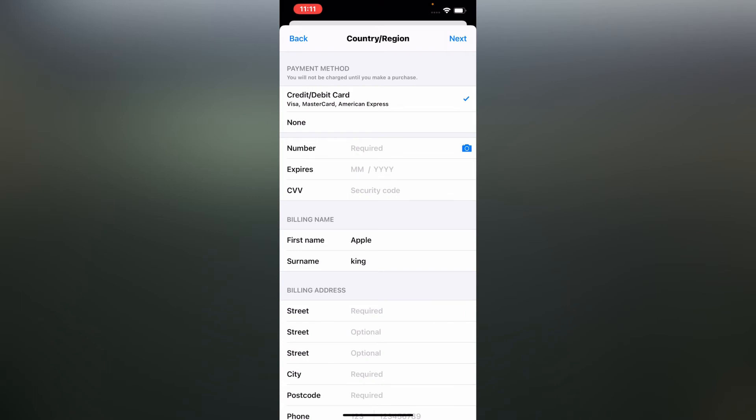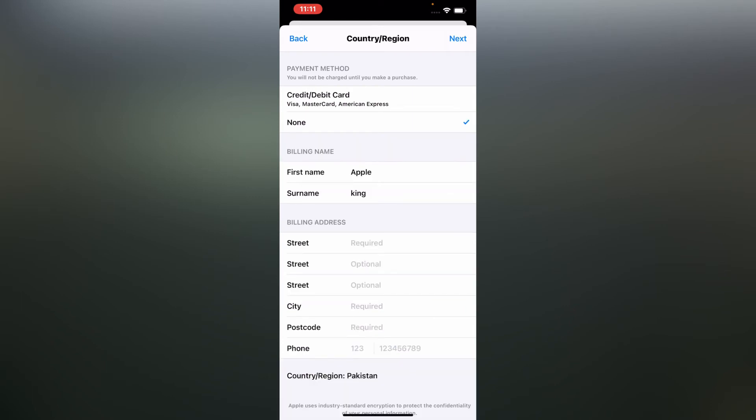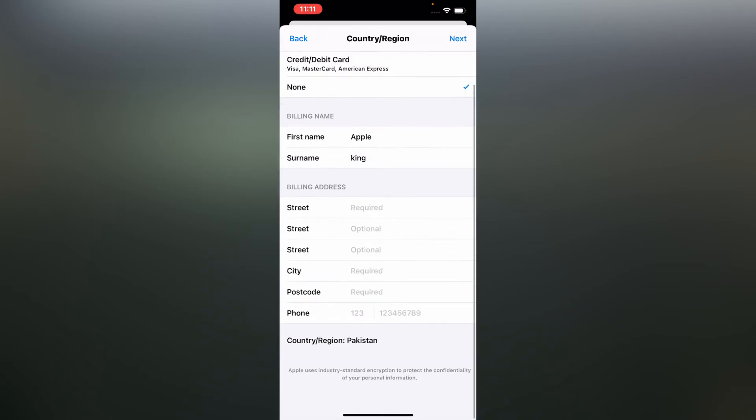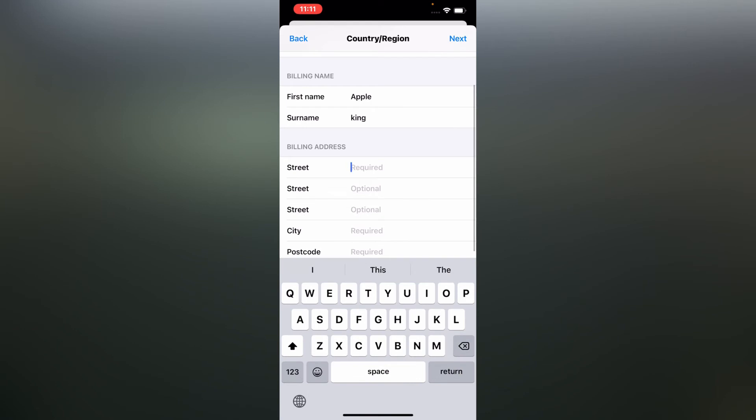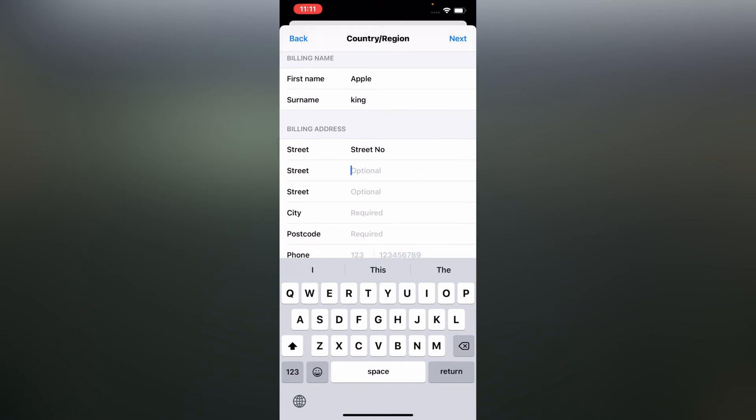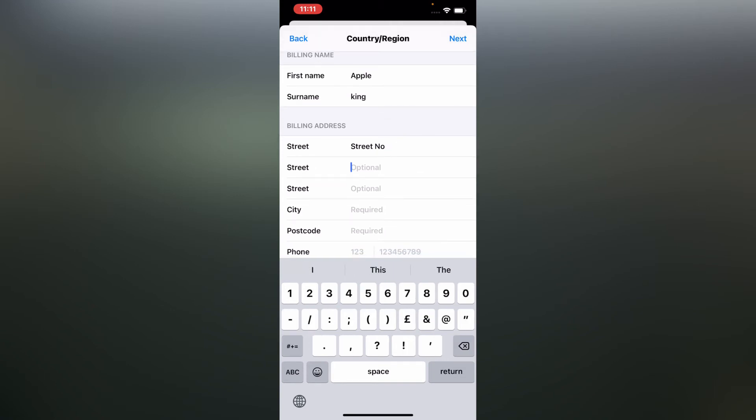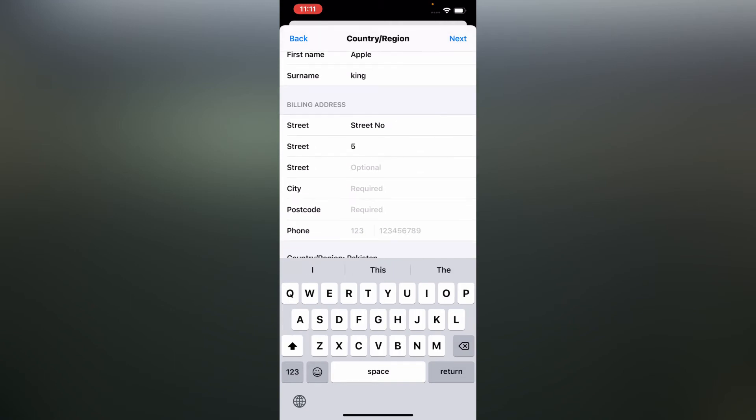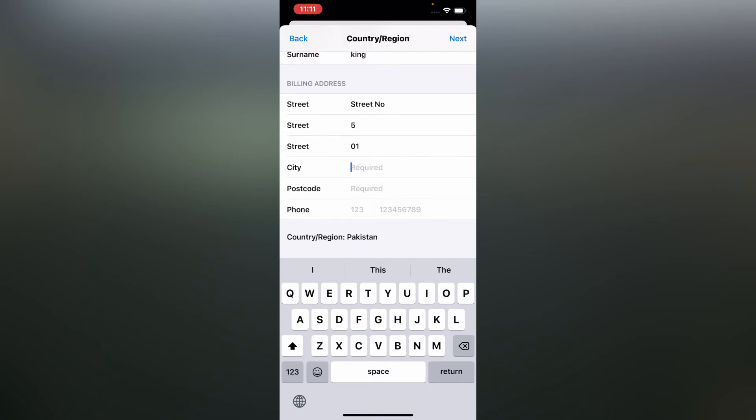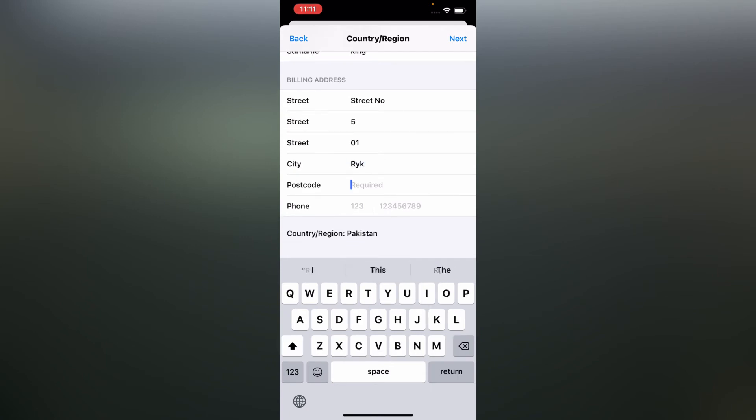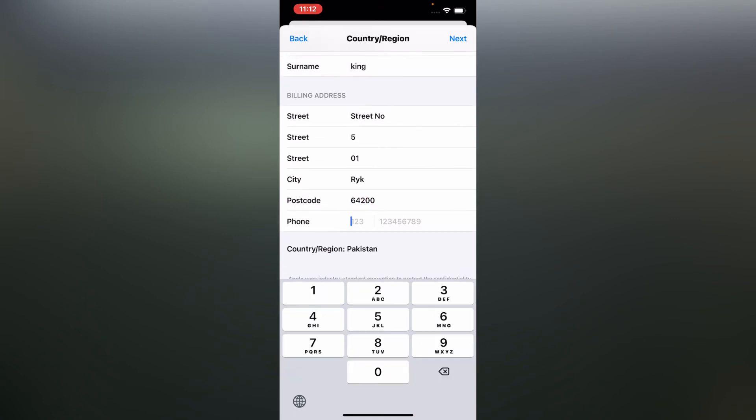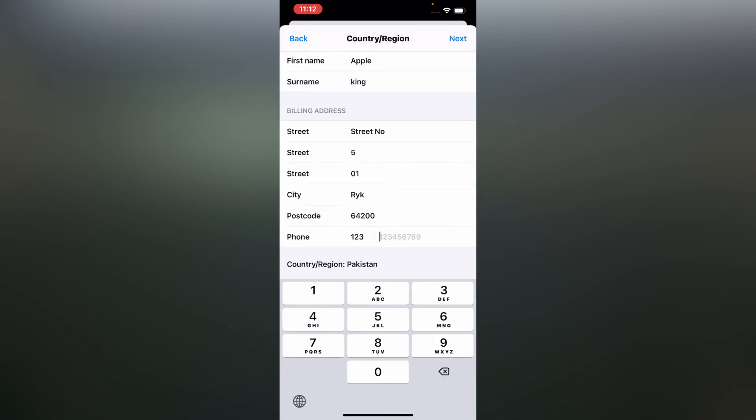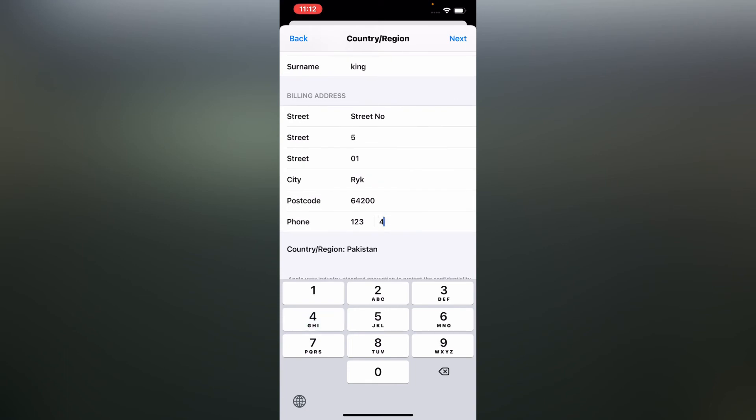Tap on the none icon and enter the shipping address, city name, enter the postal code, and enter the phone number. Suppose 1234567890. So tap on the next.